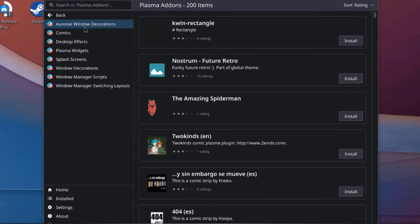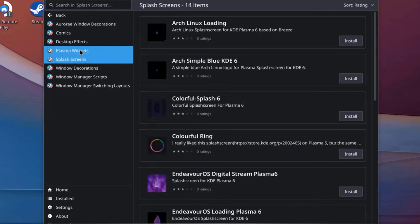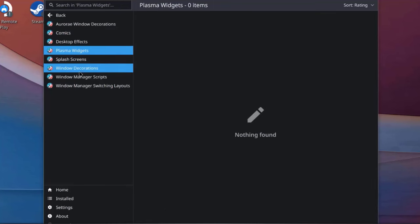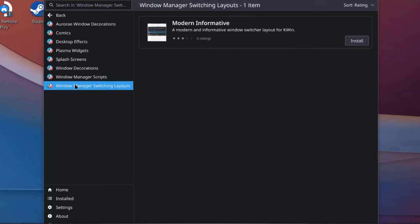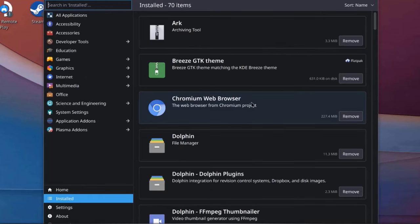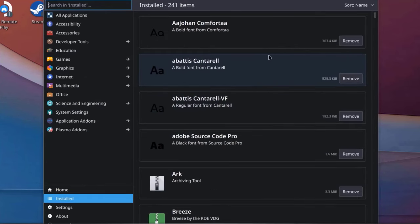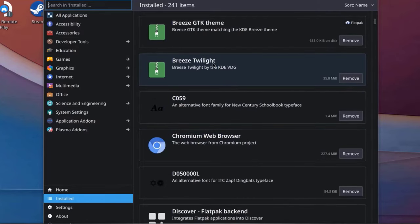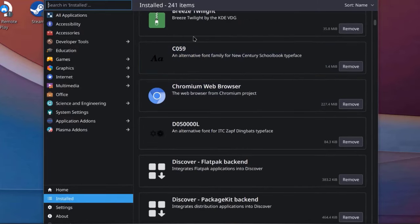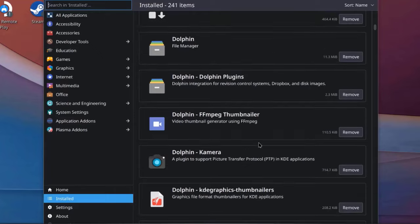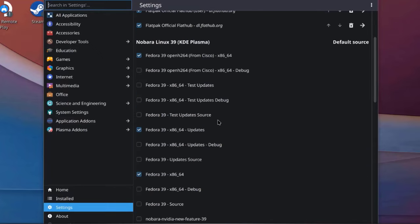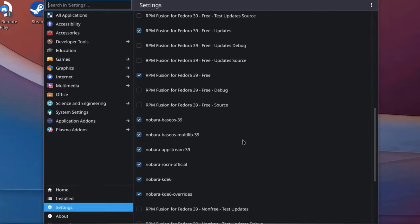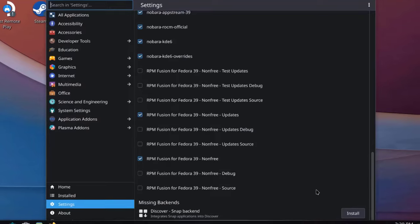This is the Plasma Add-ons. I'll click on Installed. So these are a list of all the installed apps. 241 items. This is the settings. And you can check and uncheck any one of these.